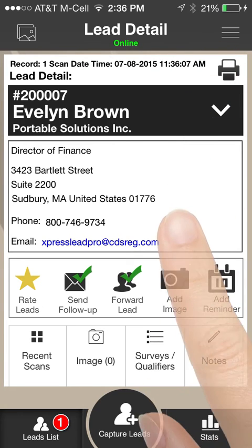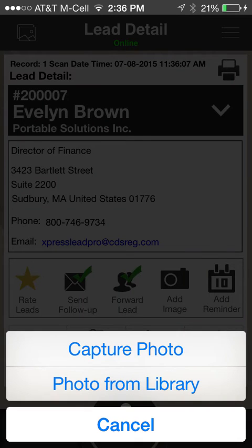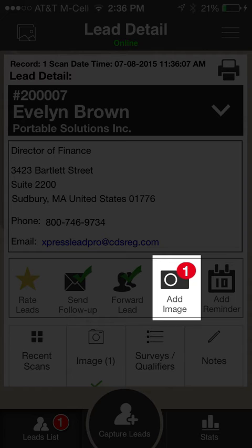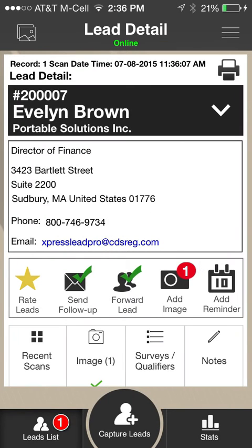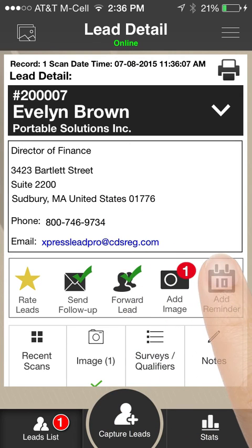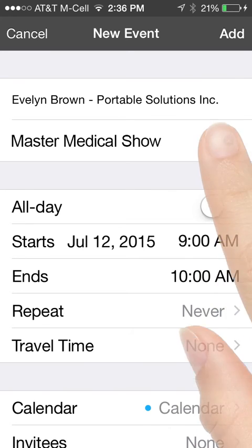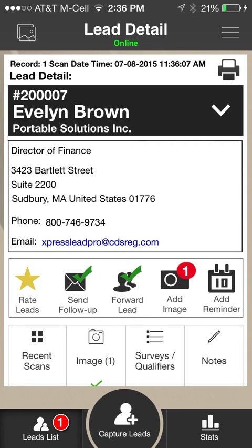Click the Add Image icon to take a picture or select an existing image from your phone's photo album. A red label appears over the Add Image icon indicating the number of photos associated with the lead. Click the Add Reminder icon to set up a follow-up appointment. Connect opens your phone's calendar app and pre-fills the subject with the lead and event name. Enter additional meeting details and click the Done link to save the information.